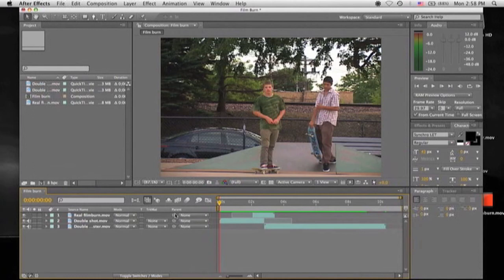Hey YouTube! Today I'll be teaching you how to film burn in between two different clips in Adobe After Effects.